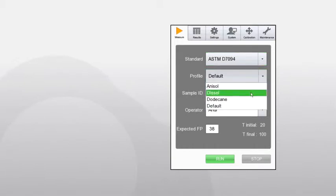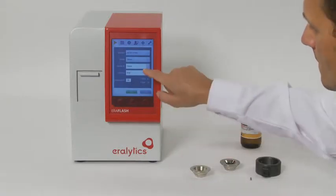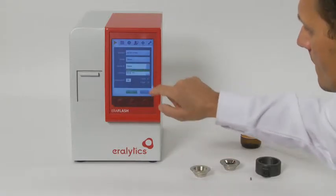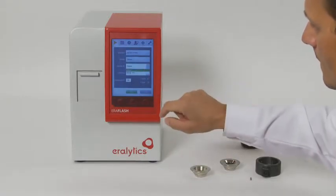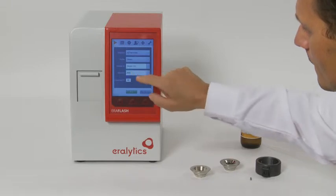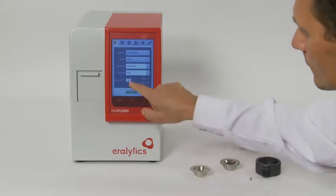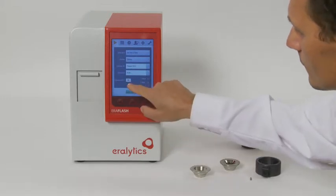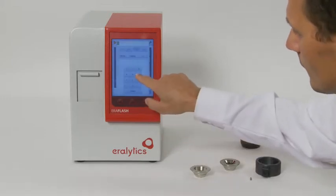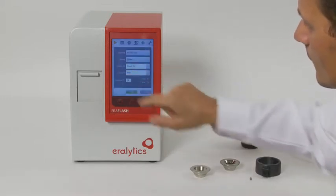A measuring profile allows the pre-selection of the sample IDs and the suitable measuring range. Detailed programming of the profile can be done in the settings menu. Enter the sample ID and the operator on the pop-up keyboard or select them from the drop-down list of previously entered names. If the preset expected flashpoint does not fit the test at hand, it can be adjusted as needed.